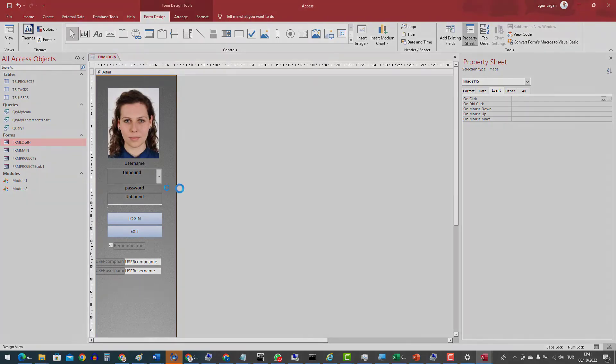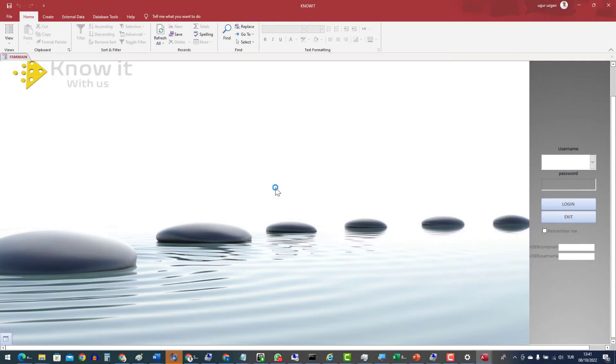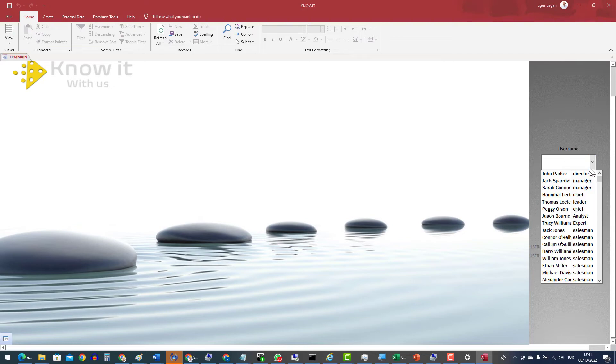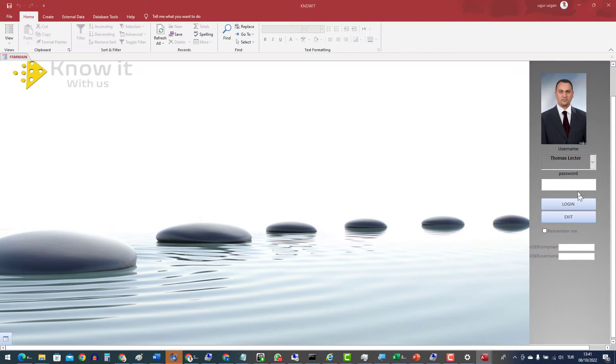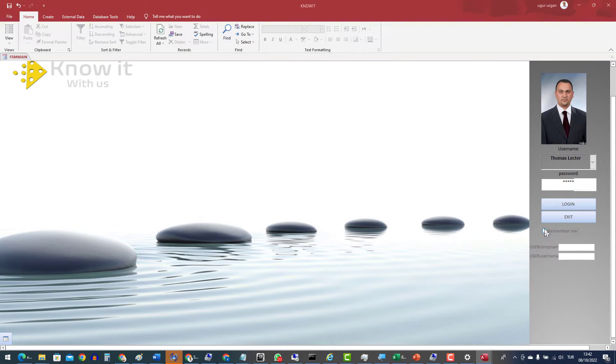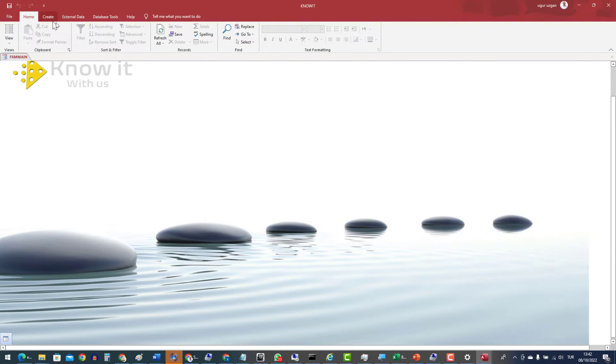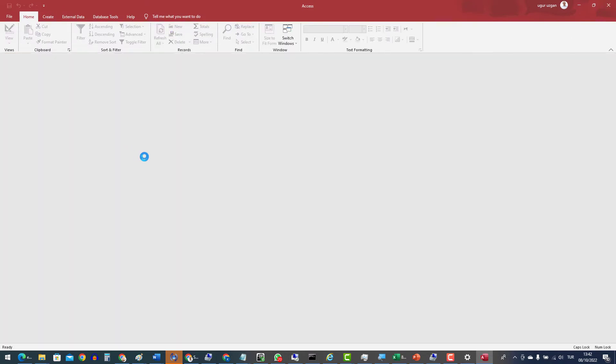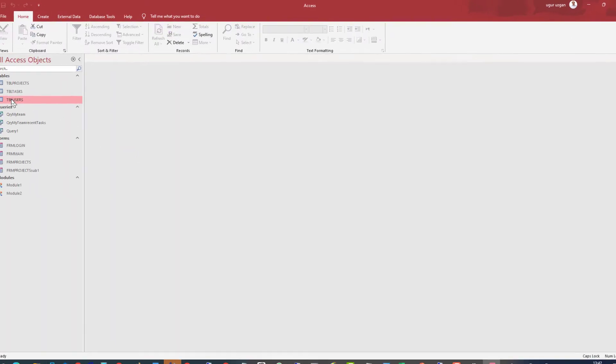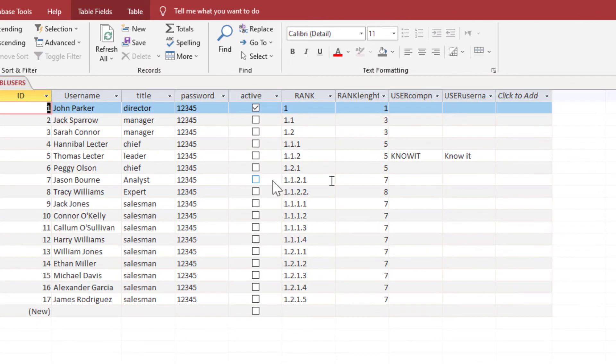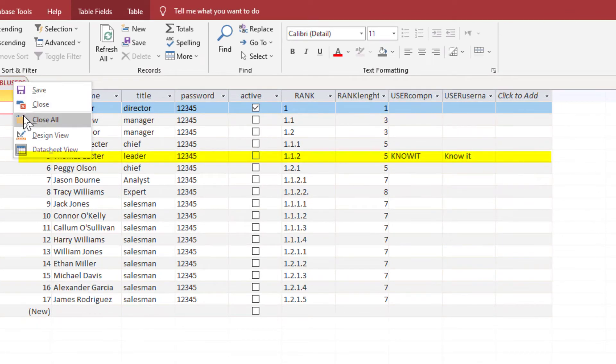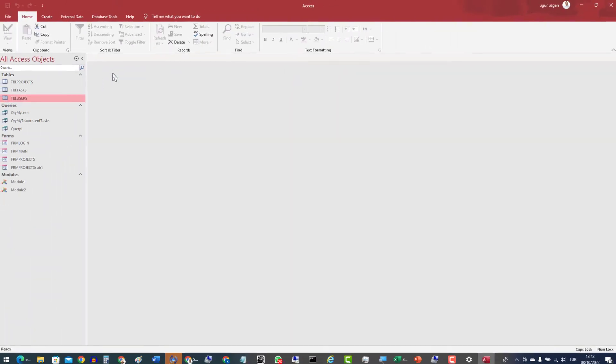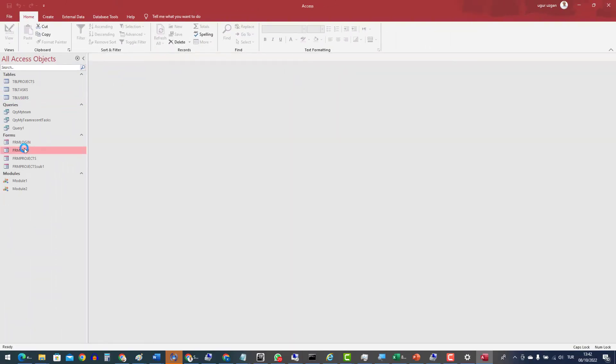Now let's make a test. Username and password fields are empty at the beginning. Select the user. I will write the password and check the RememberMe option. Click the login button. Now system should write the information in the table. We will check. Now the computer name and username information is written into the Thomas Lector's record.